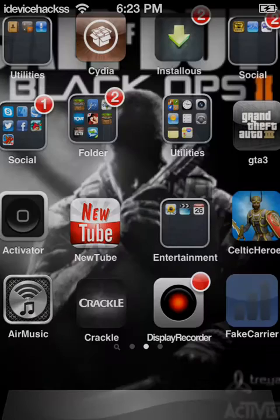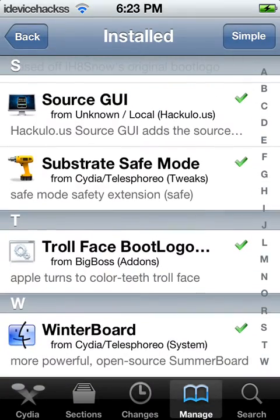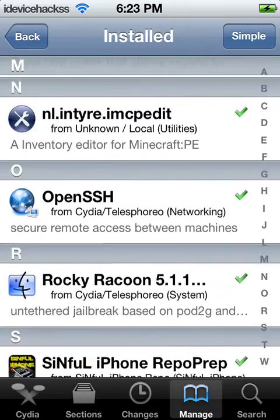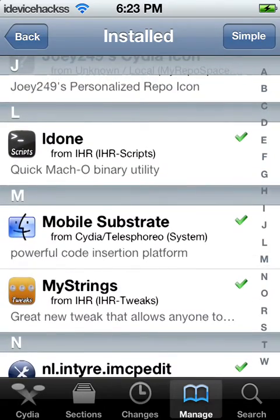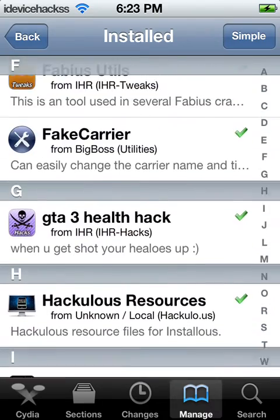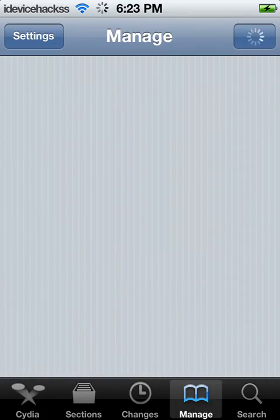Here's what you need to do: you need to go to Cydia and wait for it to load. You will need WinterBoard — you can search that in the search bar — and you will need MyStrings. That's it for the required packages.